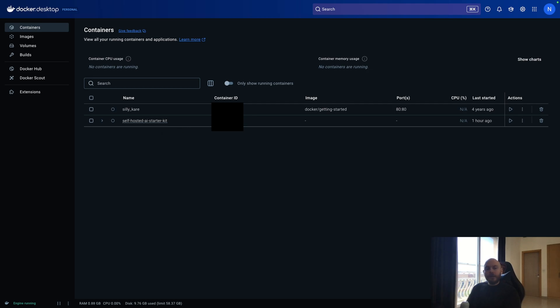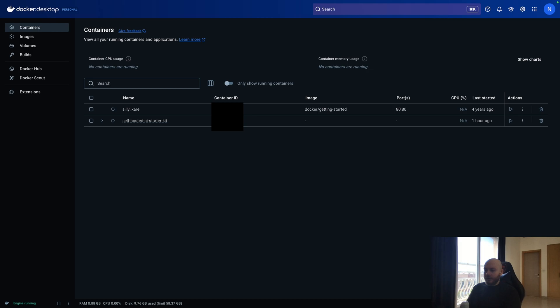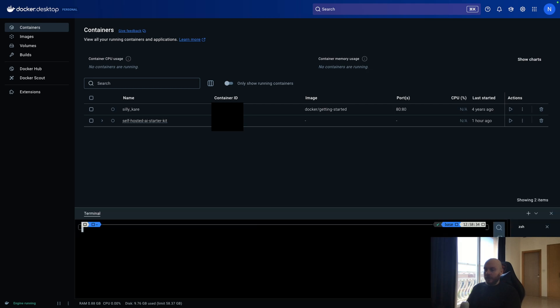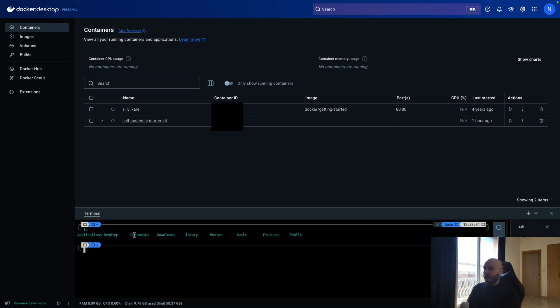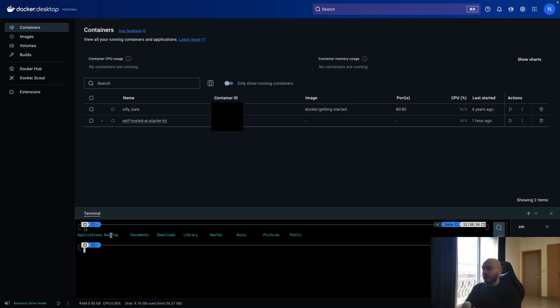You will create a file anywhere you want. I created it on my desktop. And the name of the file is N8n underscore file. Once you've created this empty folder, you go on terminal here on the bottom, and you will write ls. This is to see what folder you have on the current path you're in.